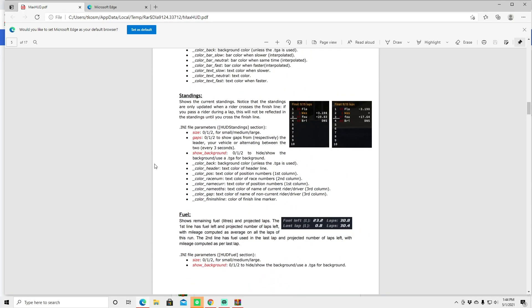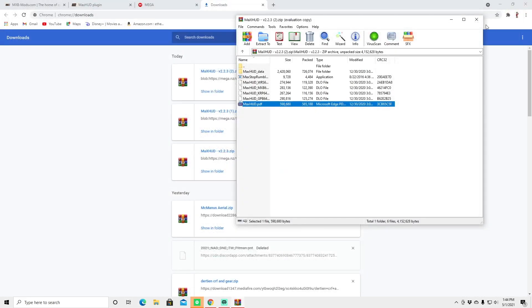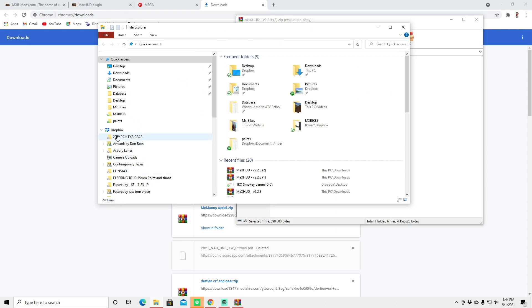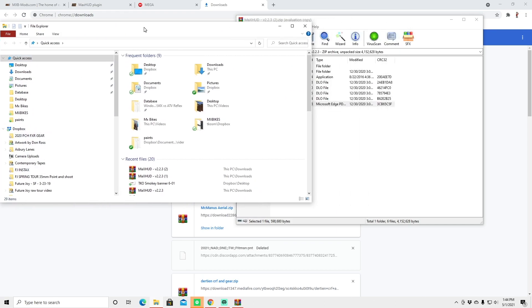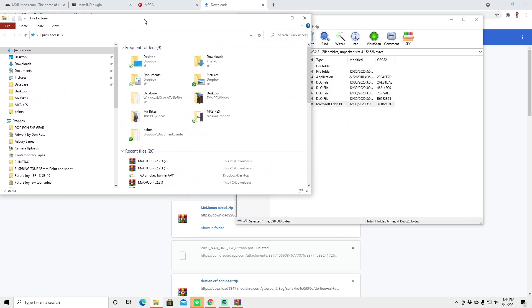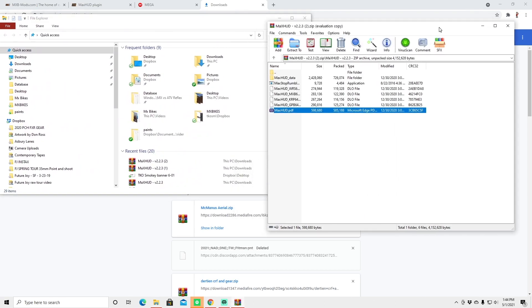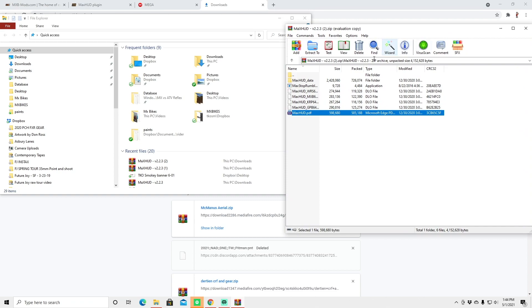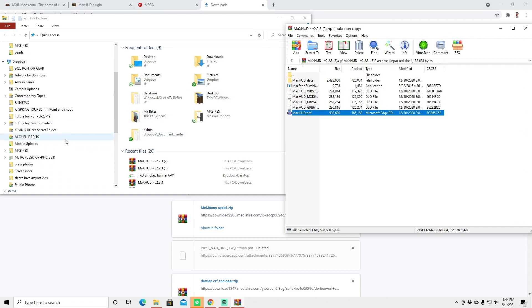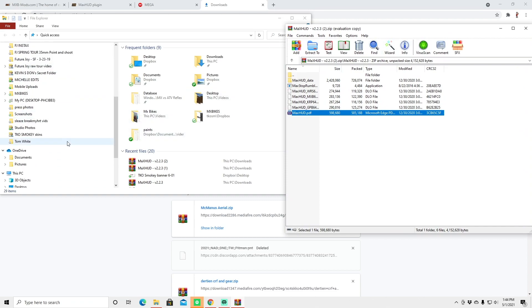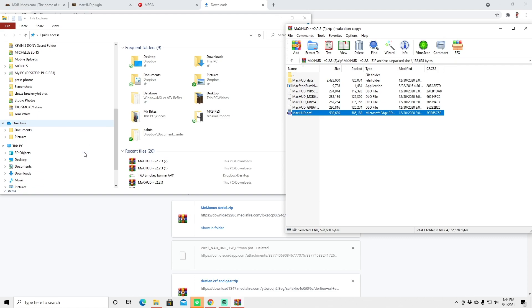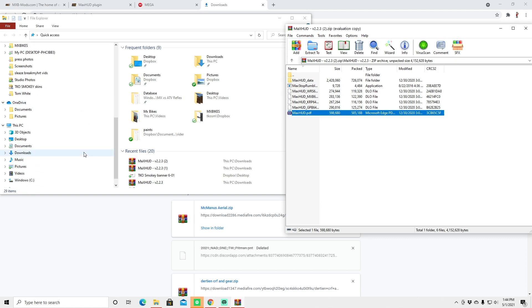But you can scroll down and it tells you just a little bit about each little widget but we're not going to get into that. You can read that on your own time. We're going to close out of this. So this is just a little bit different than your normal mod installation. If you're here and you want to learn how to just install regular mods into the MXBikes games I have a video for that as well and I'll link that up top.